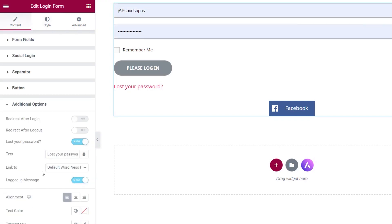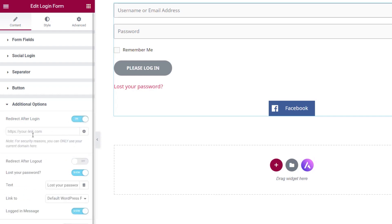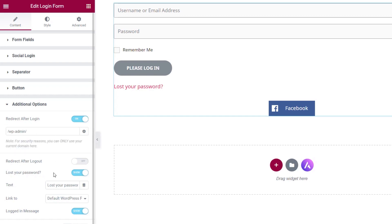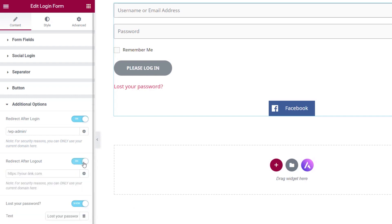We've also got additional options where we can set up how the form works once someone logs in. We've got redirect after login and redirect after logout — perfect for controlling exactly what happens when someone successfully logs in or out. Once you enable those, you can simply choose exactly where you want it to go. For example, we can put in wp-admin to redirect to the WordPress dashboard after a successful login. The same goes for redirect after logout.